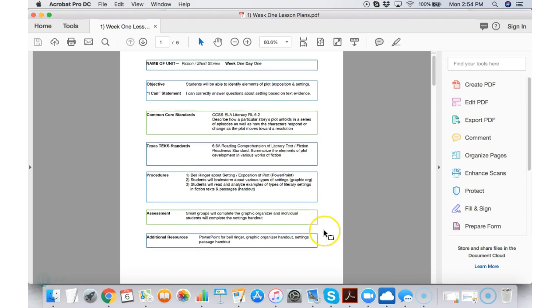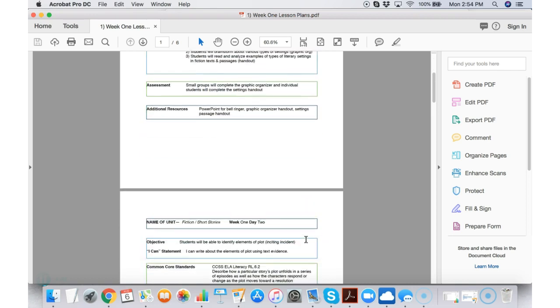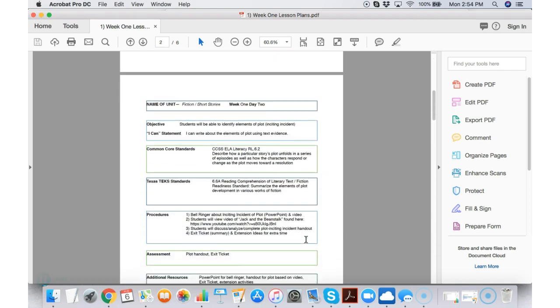You have your procedures for the day, the assessment, the way the students will be assessed, and any additional resources that you might need to think about. One of these pages for each day. So here's the day two one.